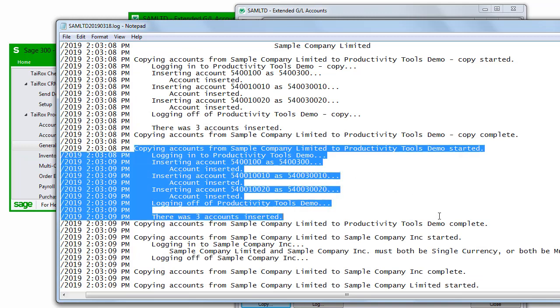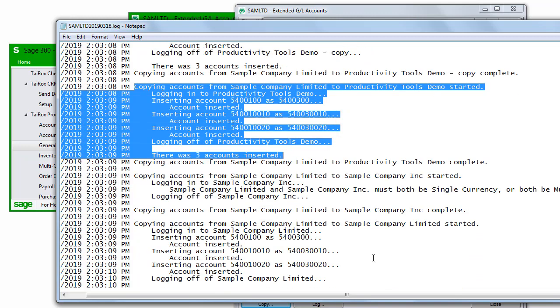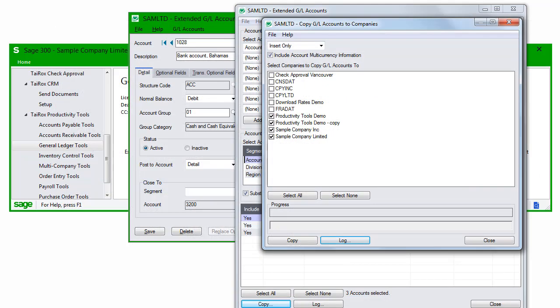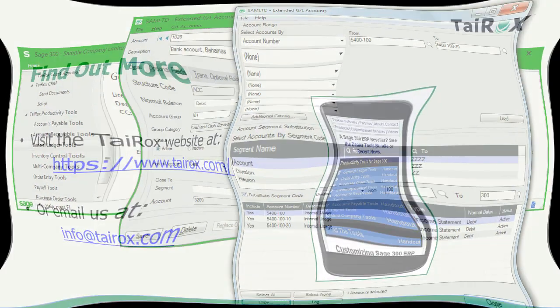You can also see some error messages because we tried to copy these accounts from a multi-currency general ledger to a single currency ledger, so that operation was not performed.